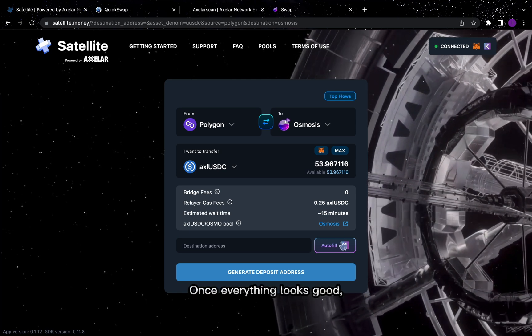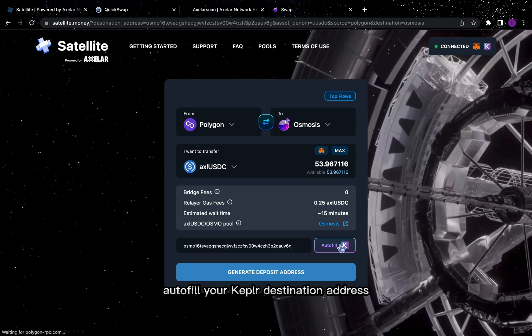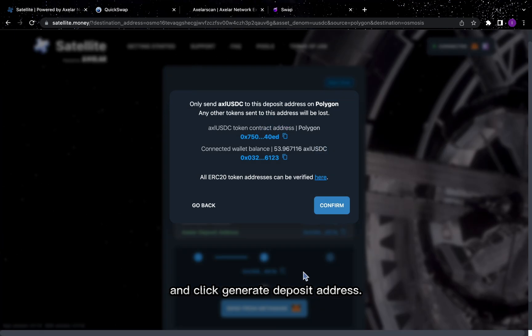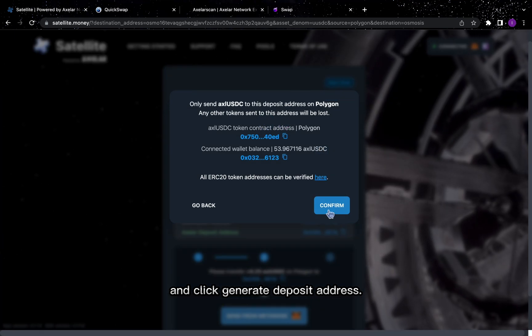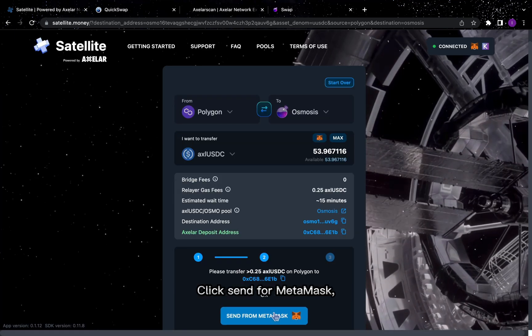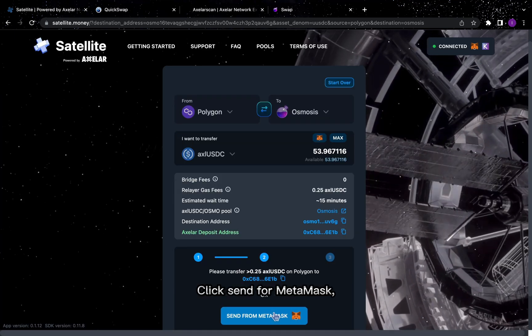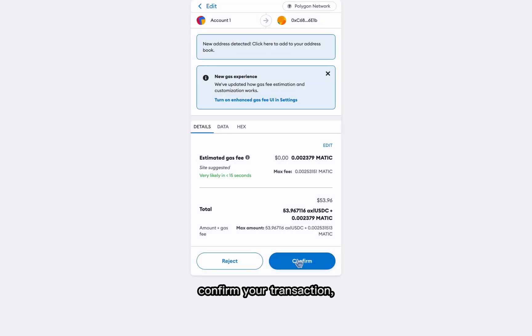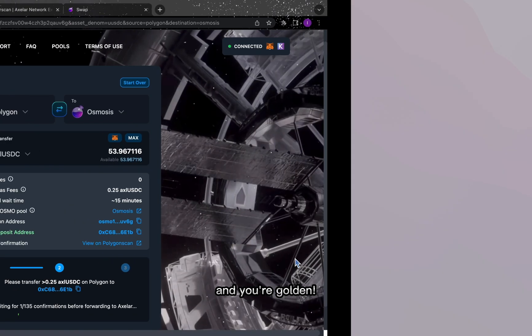Once everything looks good, autofill your Kepler destination address and click Generate Deposit Address. Click Send from MetaMask, confirm your transaction, and you're golden.